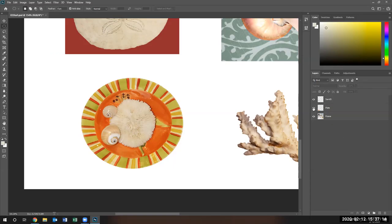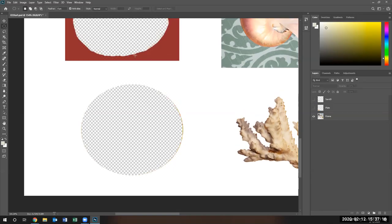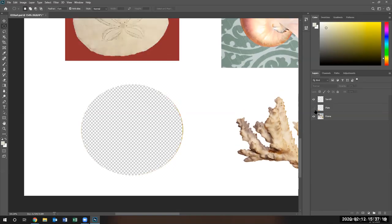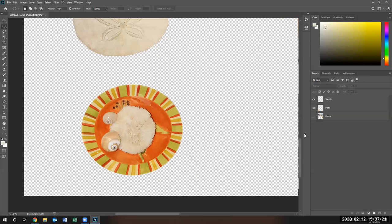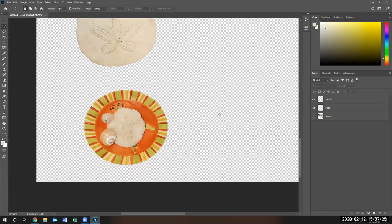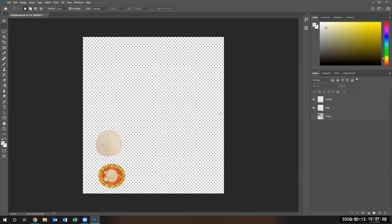Now you'll see empty holes where I had something selected and cut it out. I'm basically clicking on the eye of the layers to make them visible or hidden.